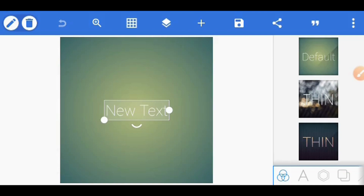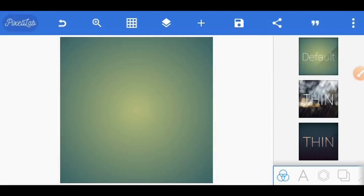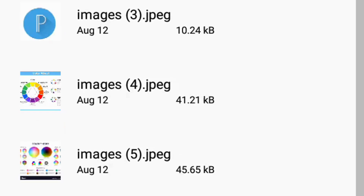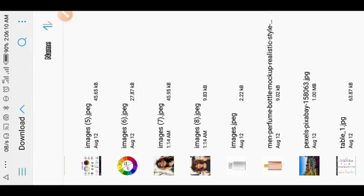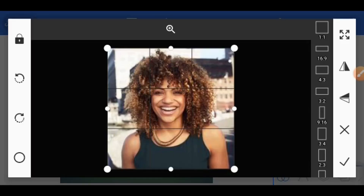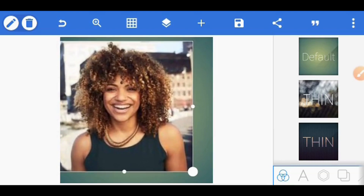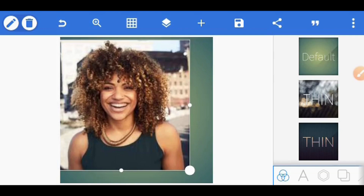Let's get into the details. Let me remove this test in our background here and delete it. Now let me import the image we're going to use from my gallery. This is the image I'm going to use.